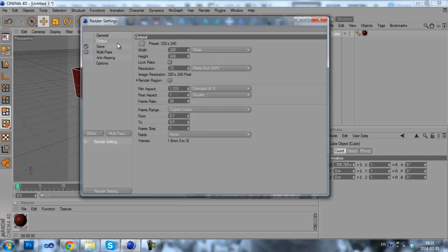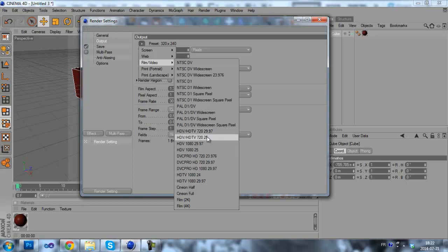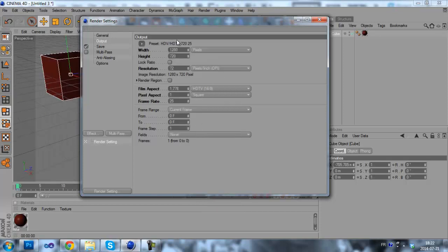Now on the output tab, you're gonna choose a preset if you want. Something like HDTV right here, 720p. Resolution 72 is enough.